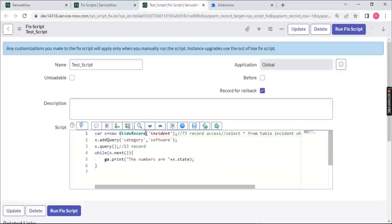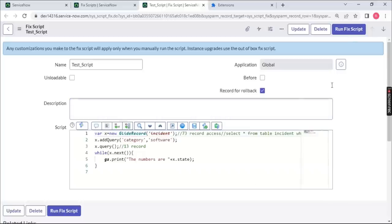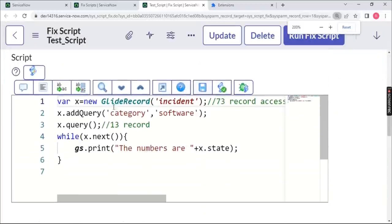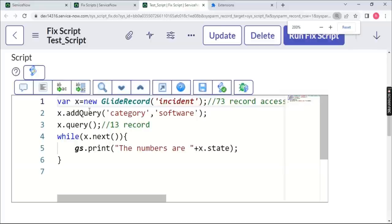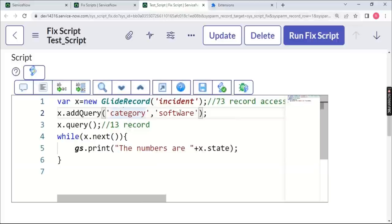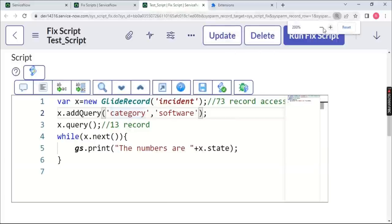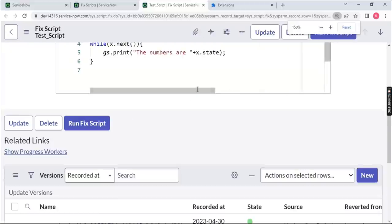So what is GlideRecord? If you divide the word into two halves: 'glide' means move, 'record' means your data in your table. So 'move to the record on the incident table' is equivalent to 'SELECT * FROM incident table WHERE category is software.' This is one of the ways we saw in the last class.